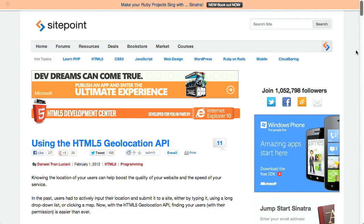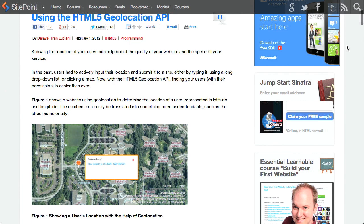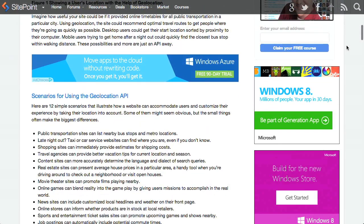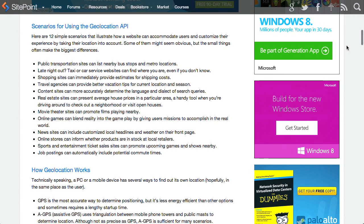First up, we're going to talk about using the HTML5 Geolocation API. The HTML5 Geolocation API is built into different web browsers, and it gives you access to the user's location if they give you permission. There's a great blog post over on the SitePoint blog that goes through all the different things you're going to need to know when trying to access a user's location with the Geolocation API.